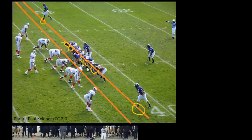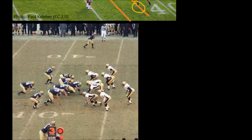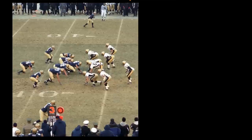We also have the tight end and the wide receivers' feet visible, so this team has seven guys up on the line, just as required. The next picture appears to be from a Navy football game.